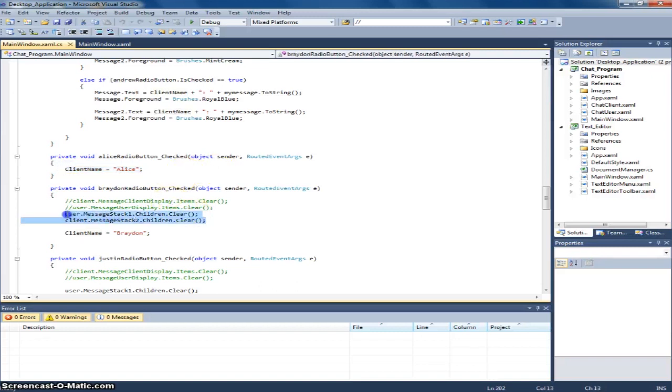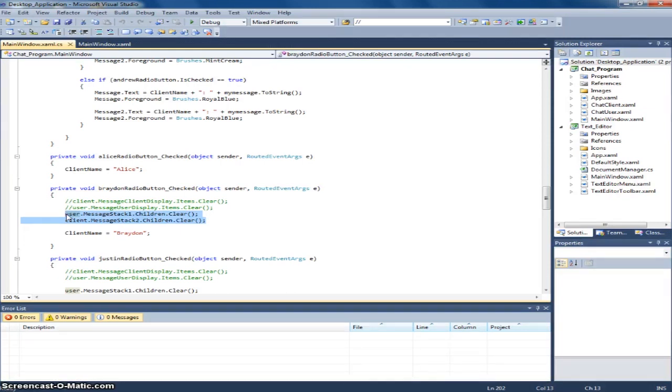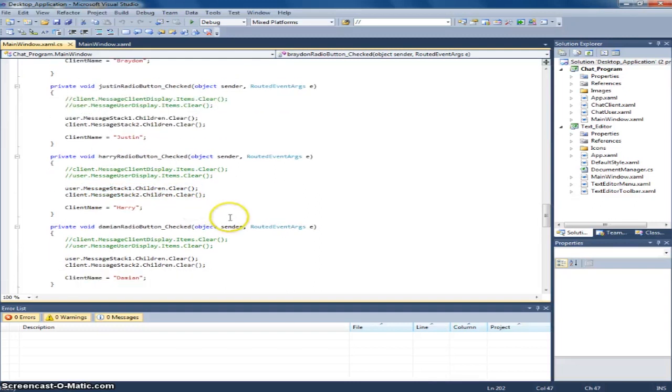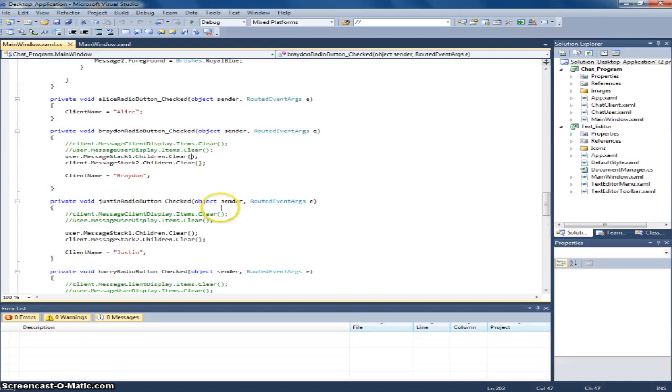And before and during clicking one of the buttons, both the user chat user message and chat client message are cleared. As you can see here.